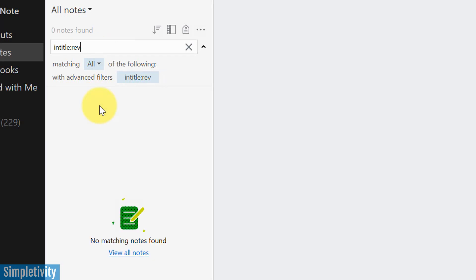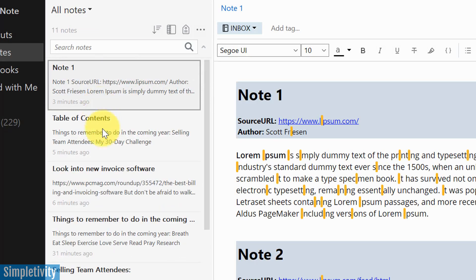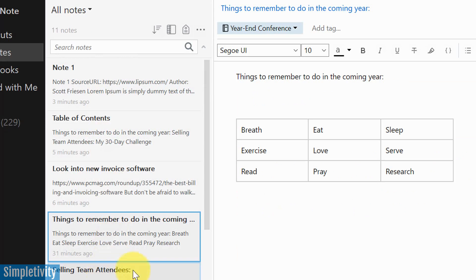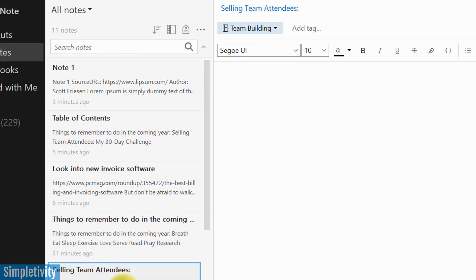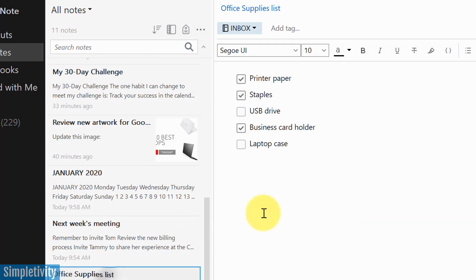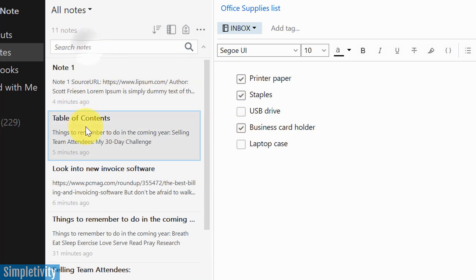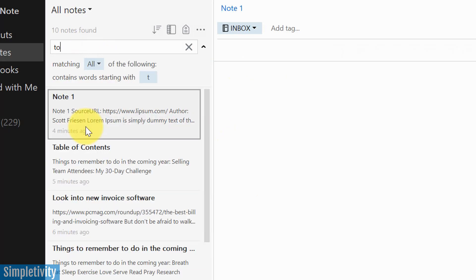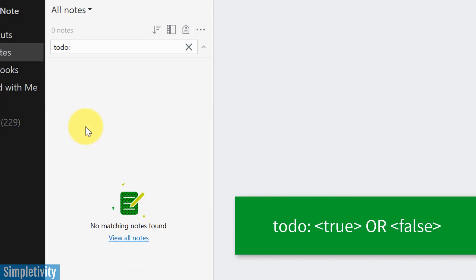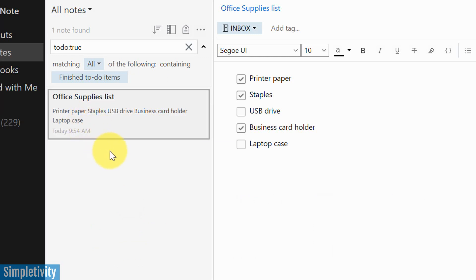Let me show you two more that I find very helpful. You might be using a checklist for some of your Evernote processes and some of the things that you're doing on a day-to-day basis. Here's my office supplies list. If you want to look for things that have a to-do list or a checklist, what you can do is use the syntax to do. And then you can choose either true or false. So if I type in the word true, what it's going to bring back is any of my notes that has at least one of the checkboxes checked off. Right here, I've got three in this particular case. So this is the only note that's coming back to me.